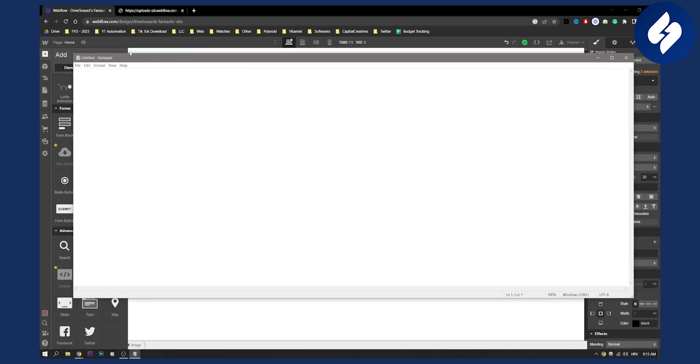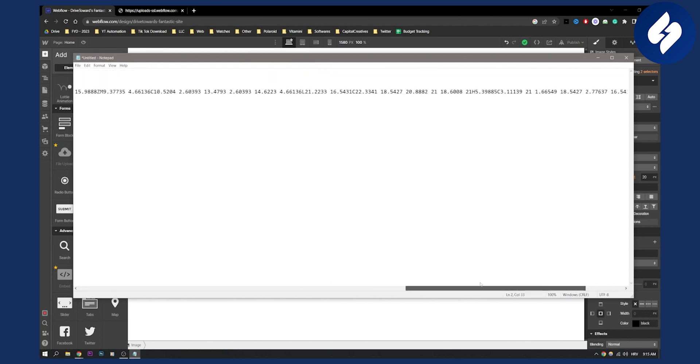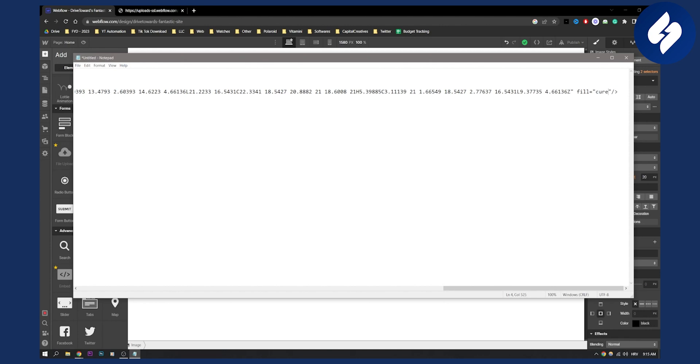So after you add an embed to your SVG, you will paste the code here. And here you will be able to change your pixel height and width and also change your color. But first of all, you will need to delete this and you will need to just type in current color like that. Click hit save.